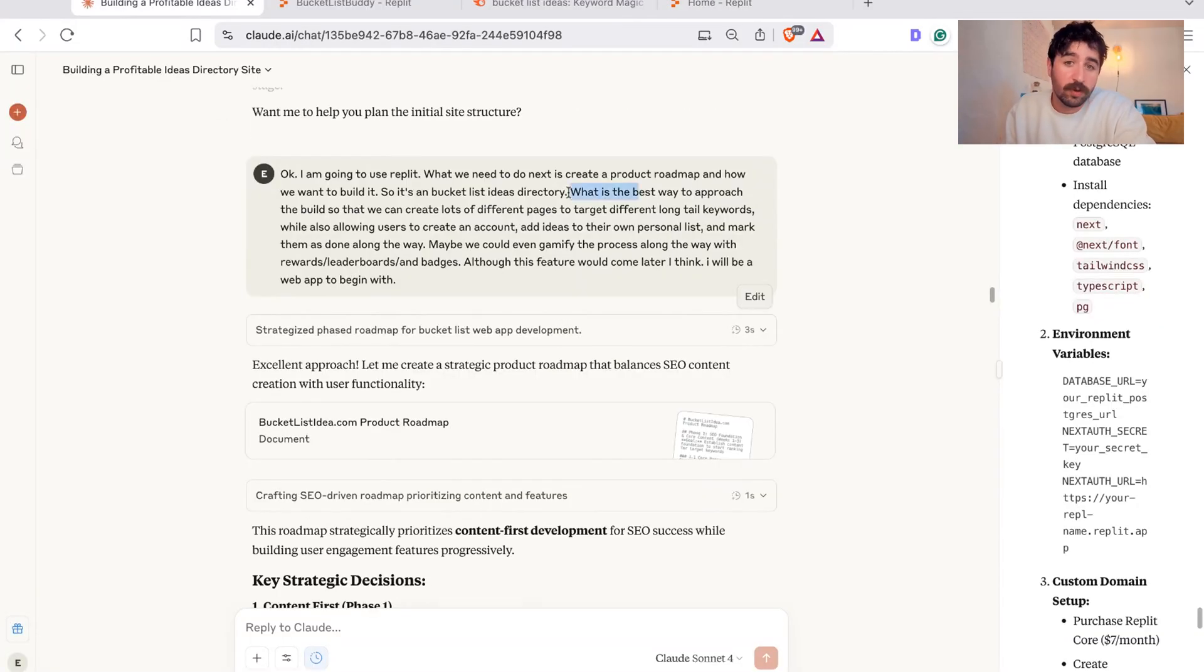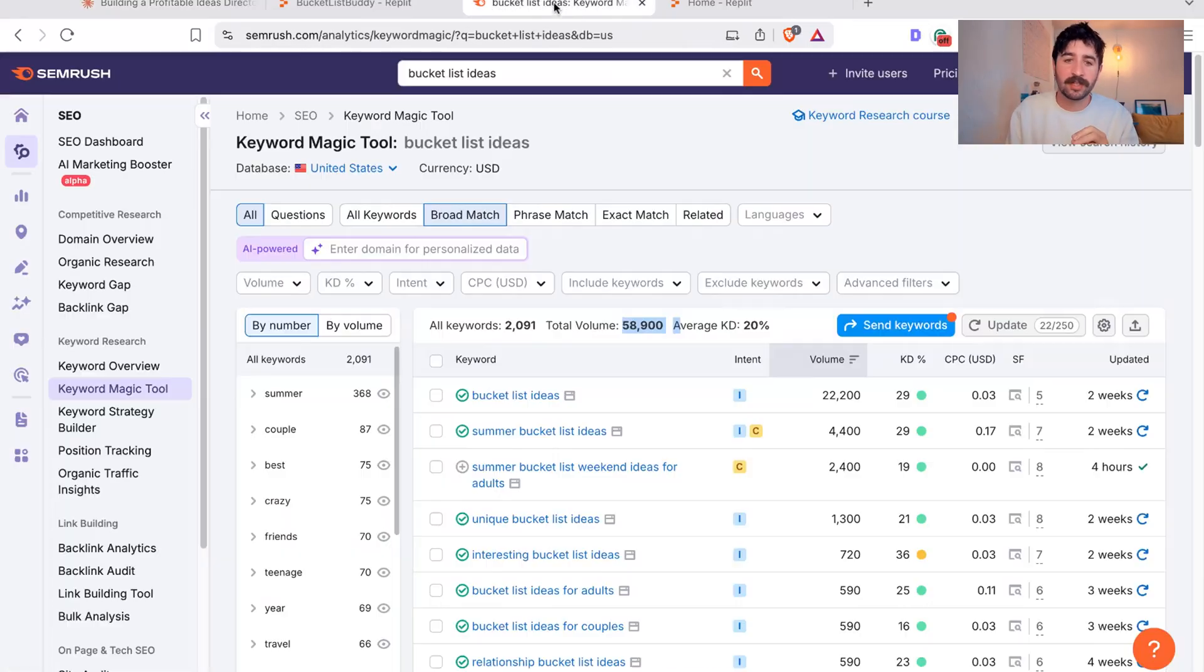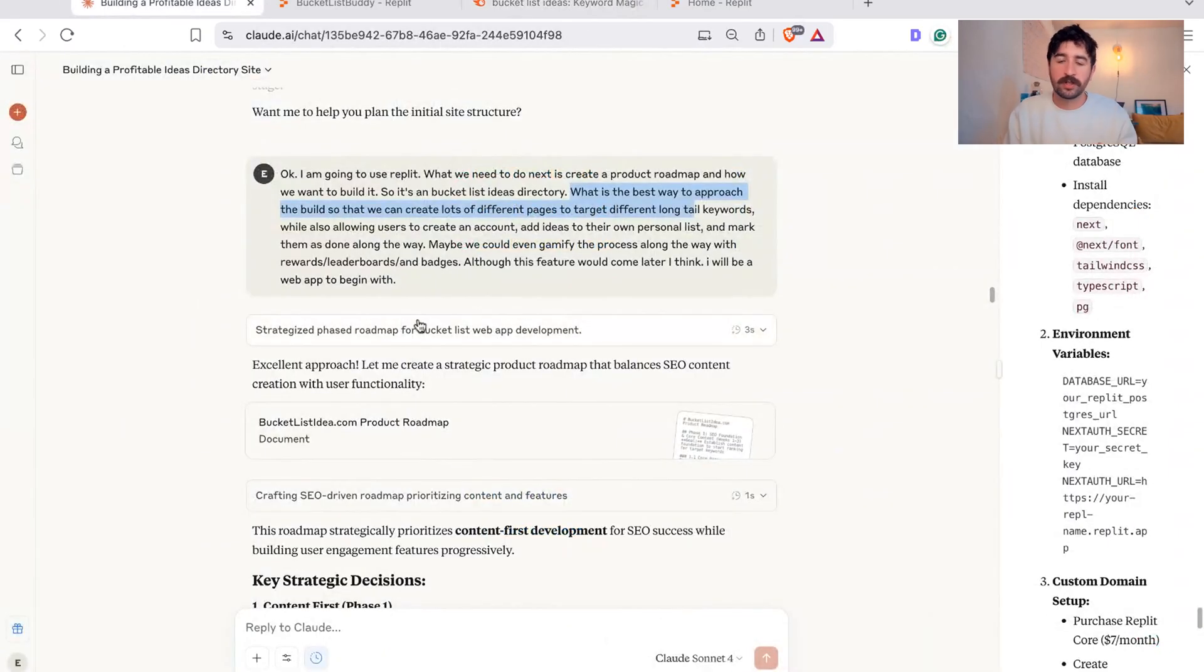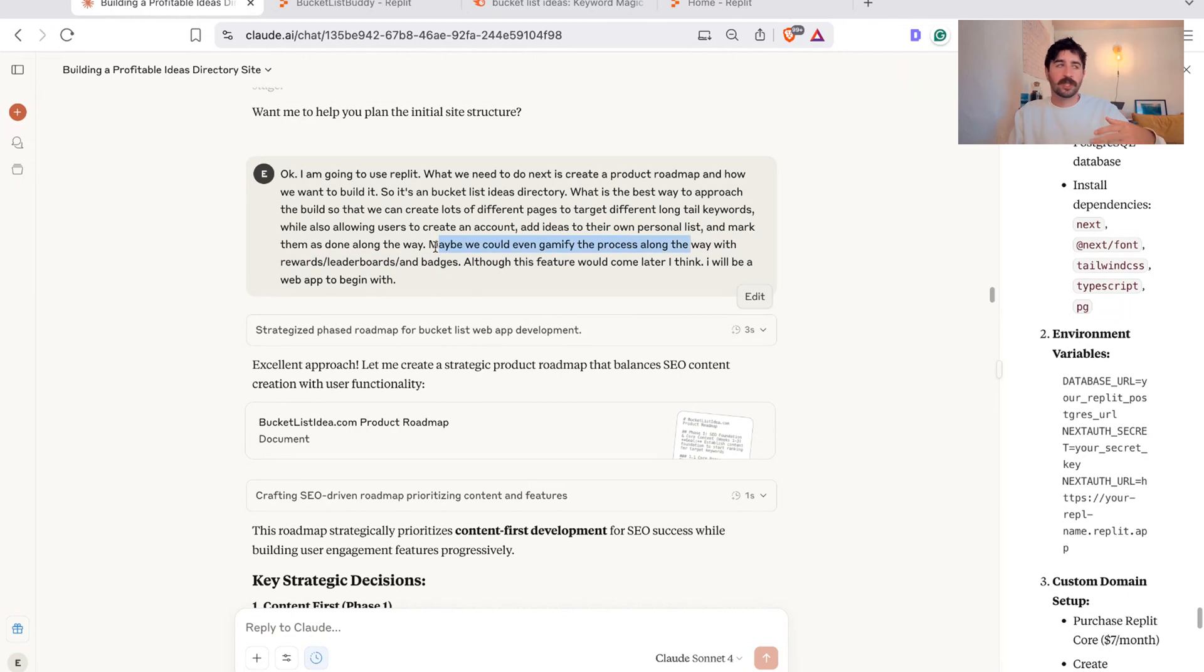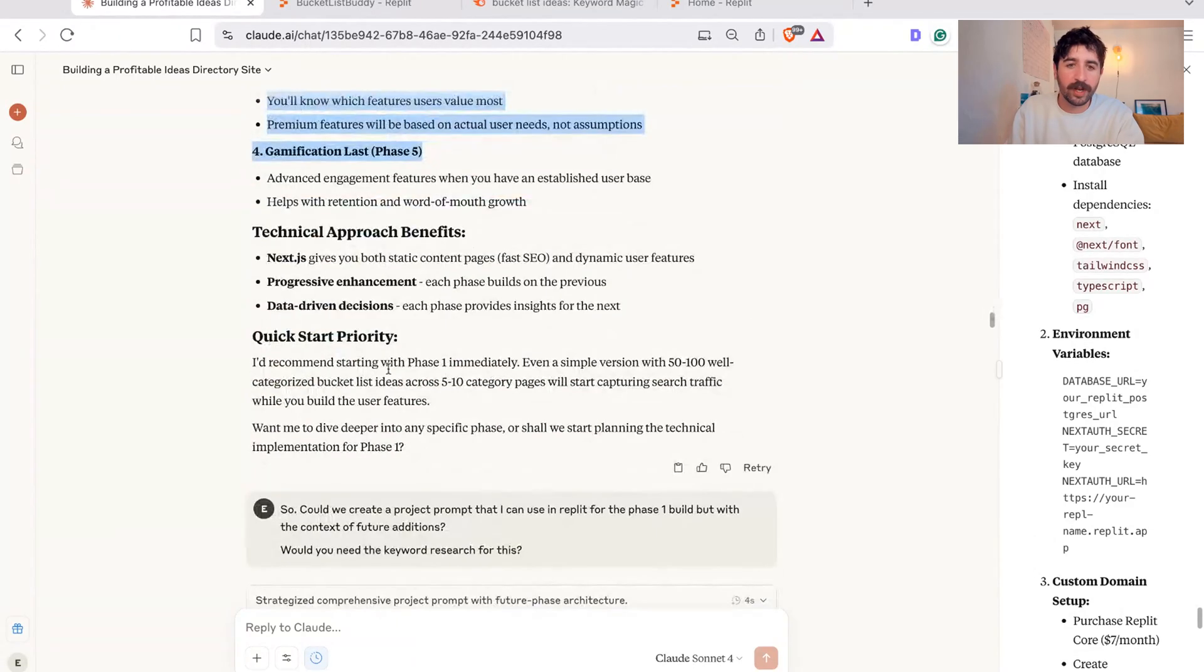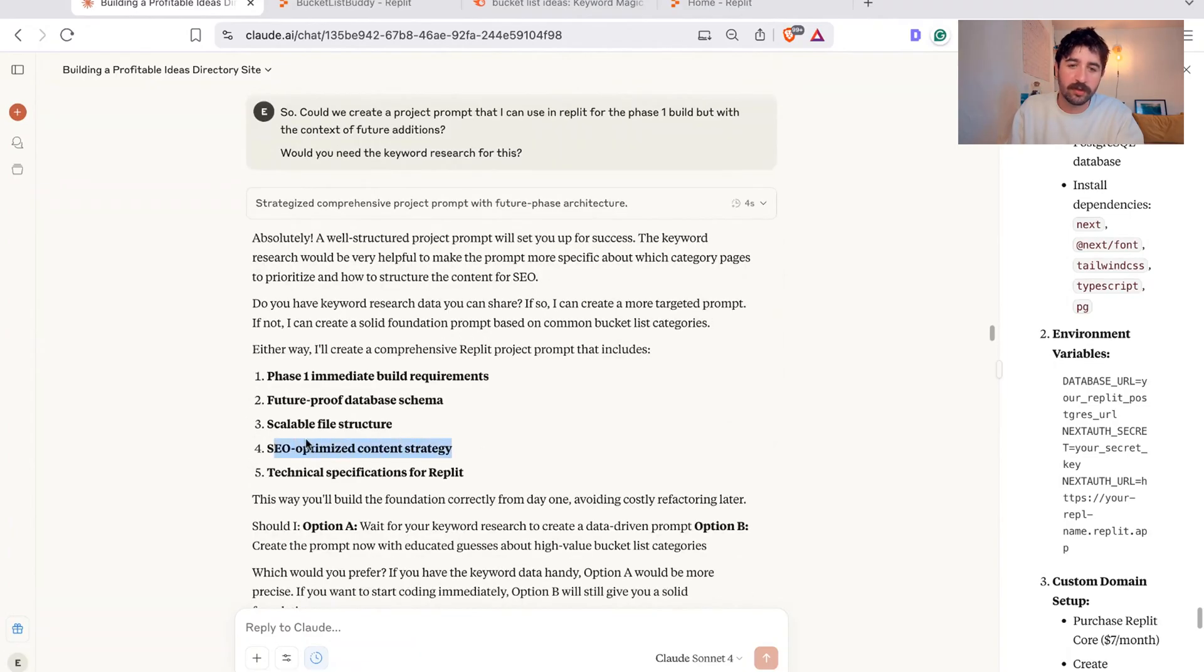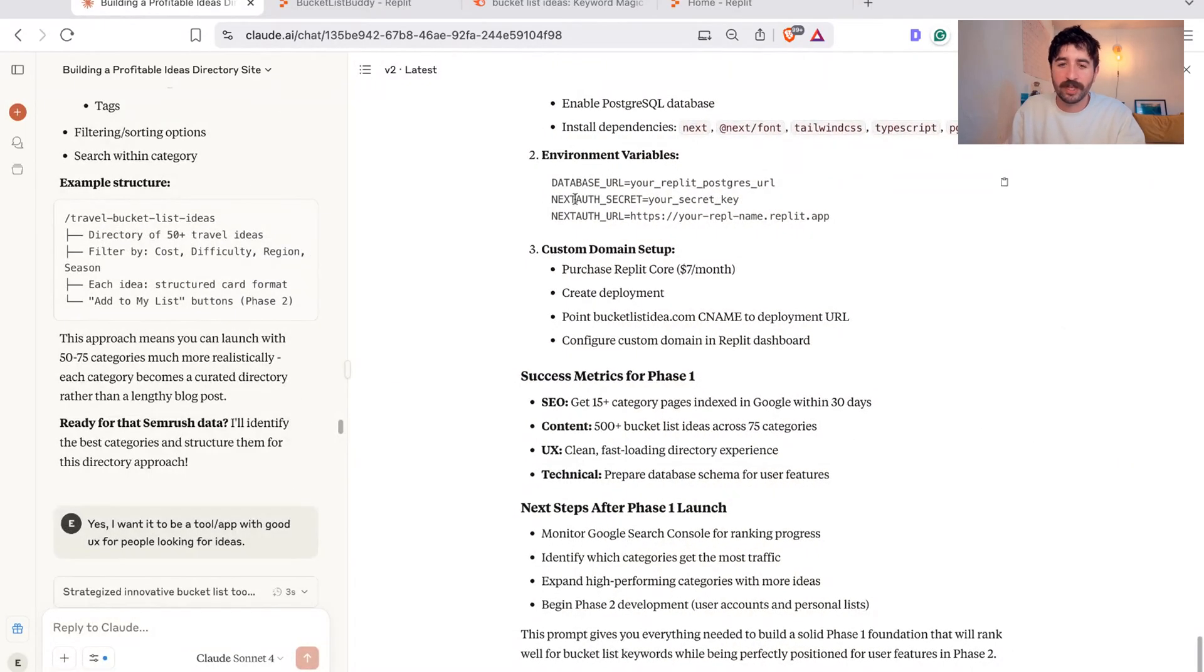So I asked Claude, what's the best way to approach the build? Can we create lots of different pages for this idea directory? The concept needs to think about, there's a really important part of this of SEO. I need it to rank on Google. So I need all these different category pages that fit into these different bucket list ideas. So I need a category page that's SEO optimized for bucket list ideas for teens, travel bucket list ideas. So that's going to be hundreds of potential pages all populated with ideas basically. I was explaining that to Claude, need to target different long tail keywords, add ideas from own personal lists. And I even was like, let's think further in the product roadmap about could we gamify the process to make it a bit more fun?